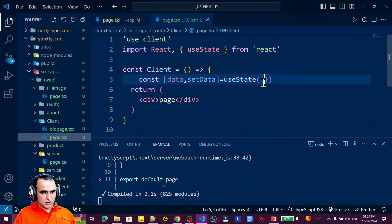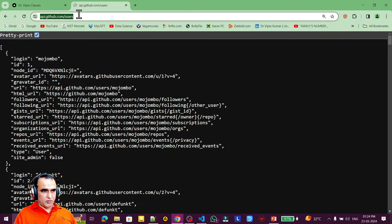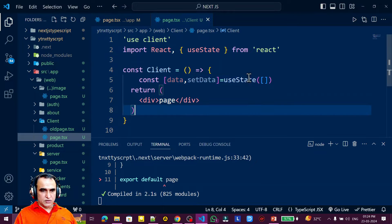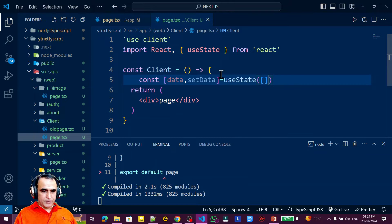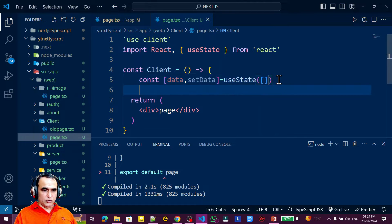Looking at the API — it's `api.github.com/users` — the response is an array, and inside that array we have different objects. So I need to initialize state as an array, not a single object. The array is created, and I'll use it to fetch the information.